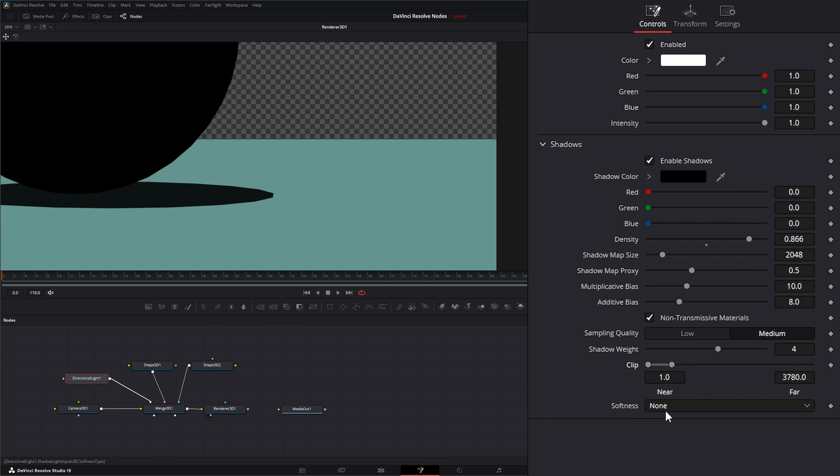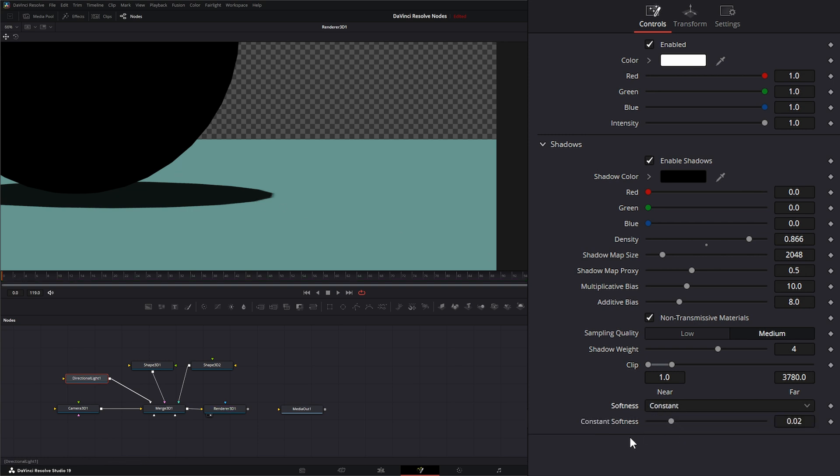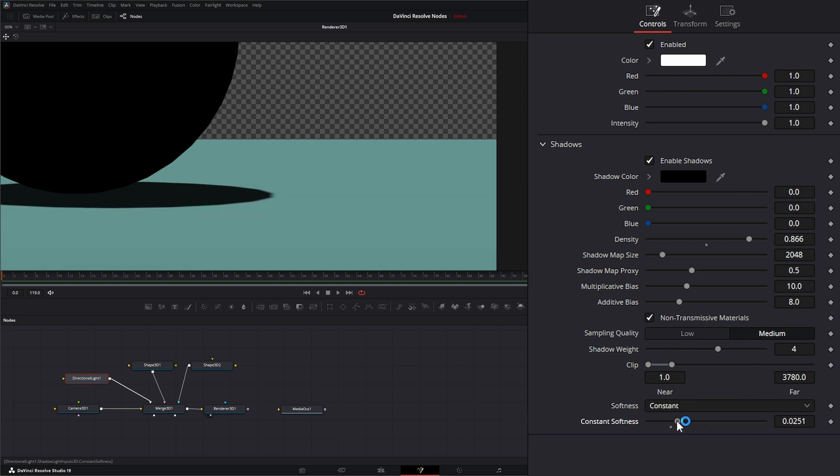Down here we have softness. Right now it's set to none. We also have constant, so I can change up the constant value of our softness of our shadows.